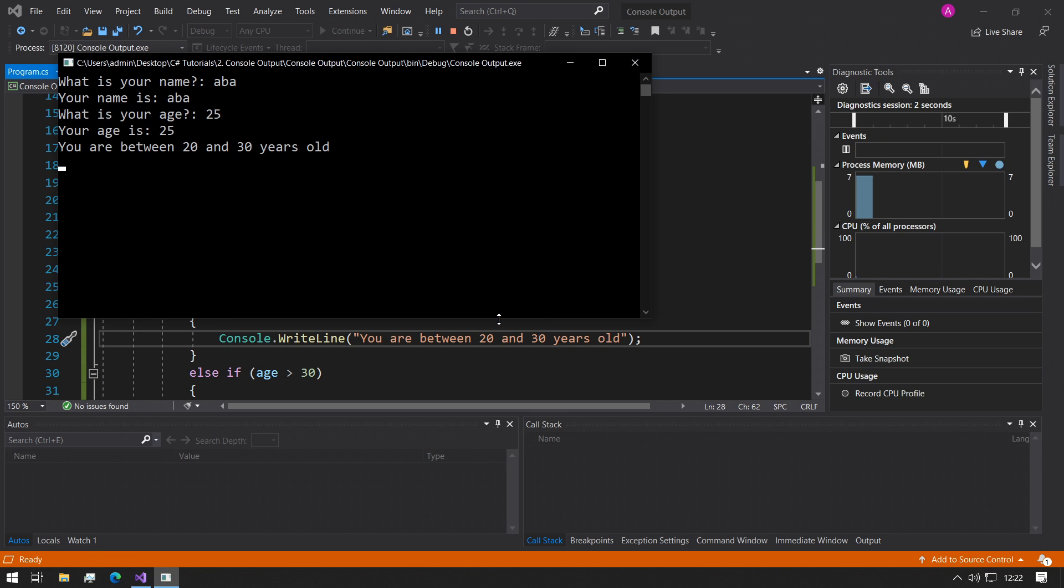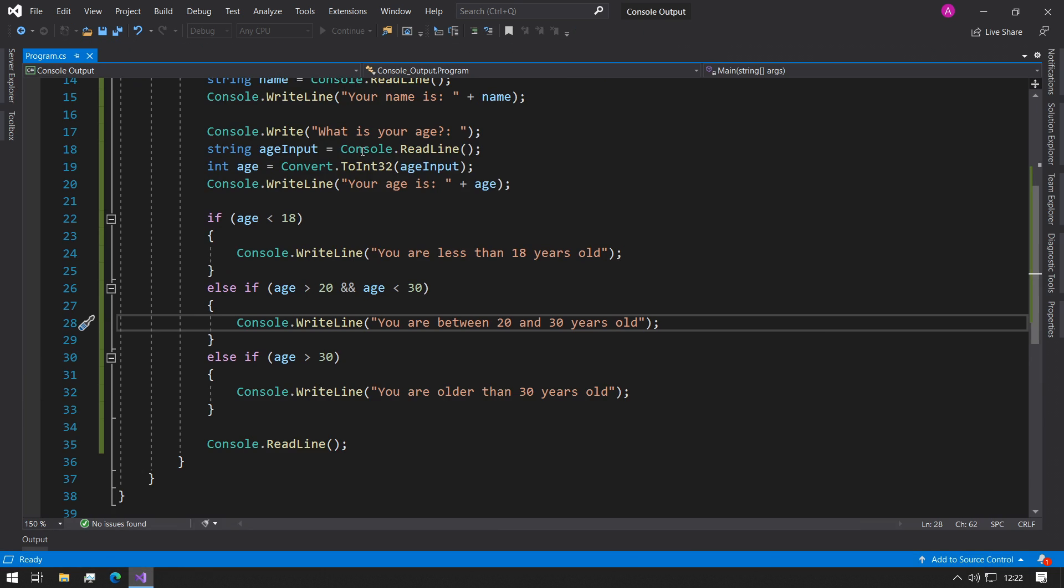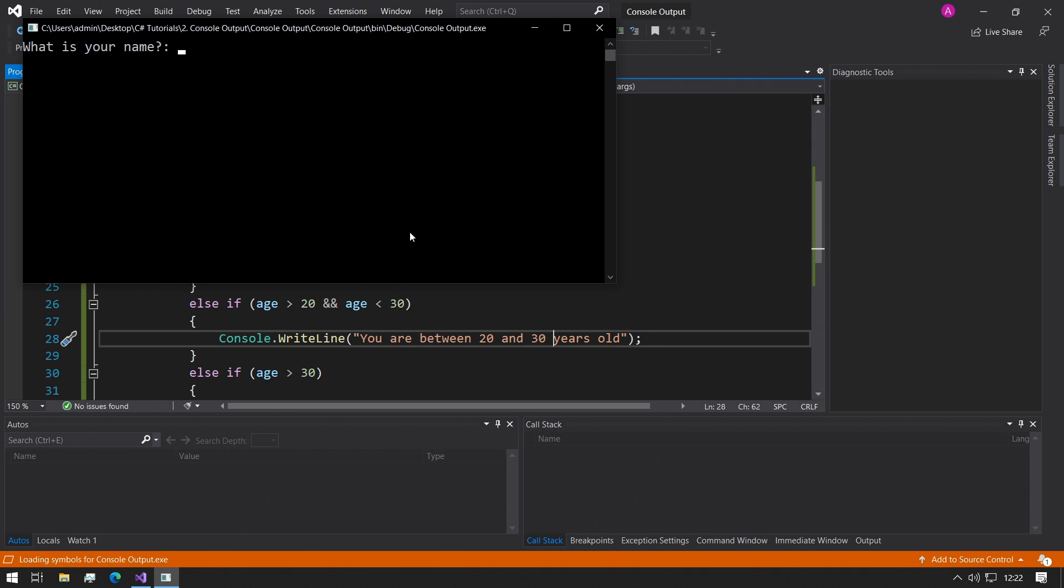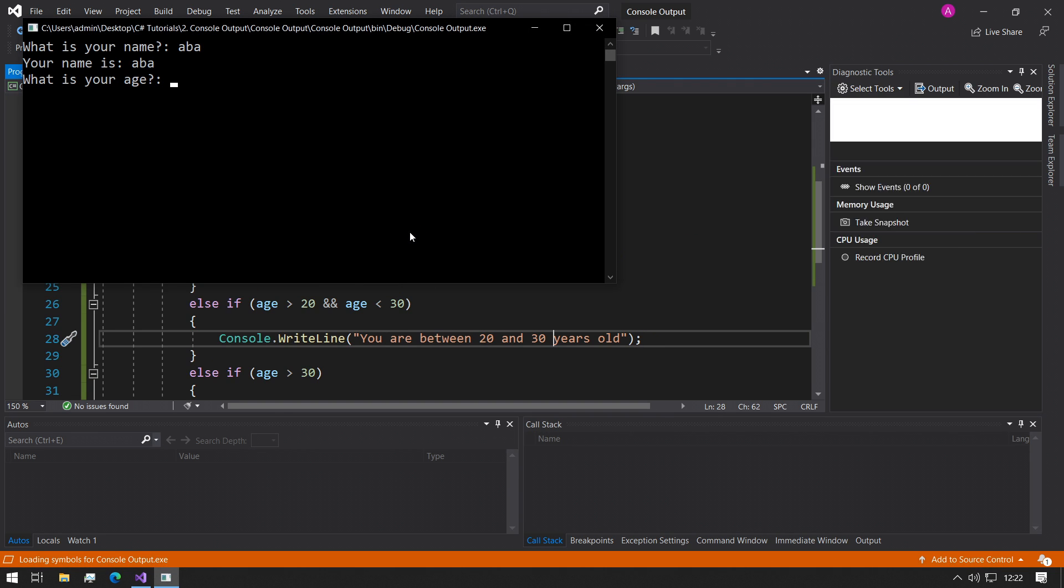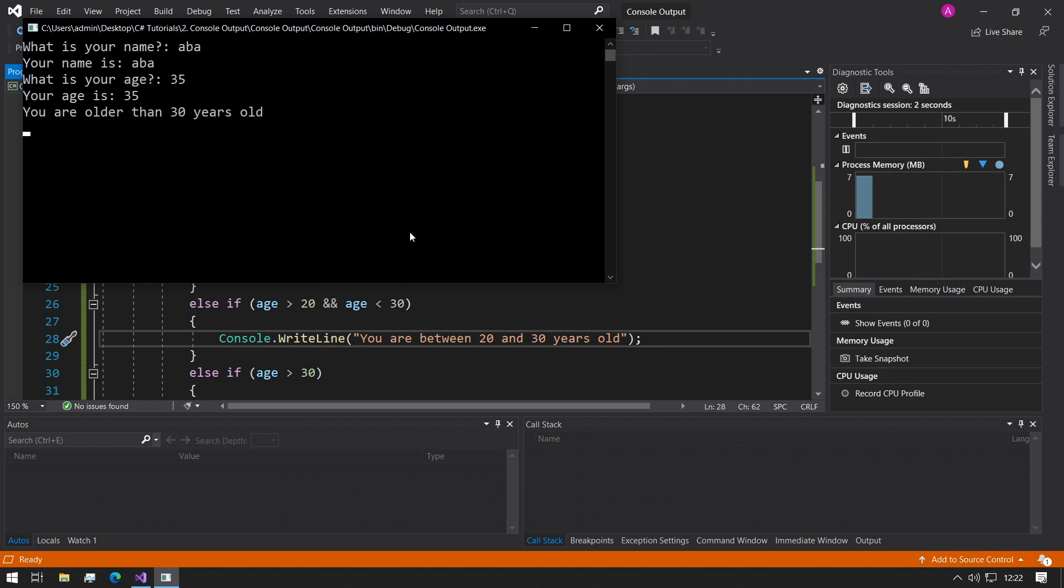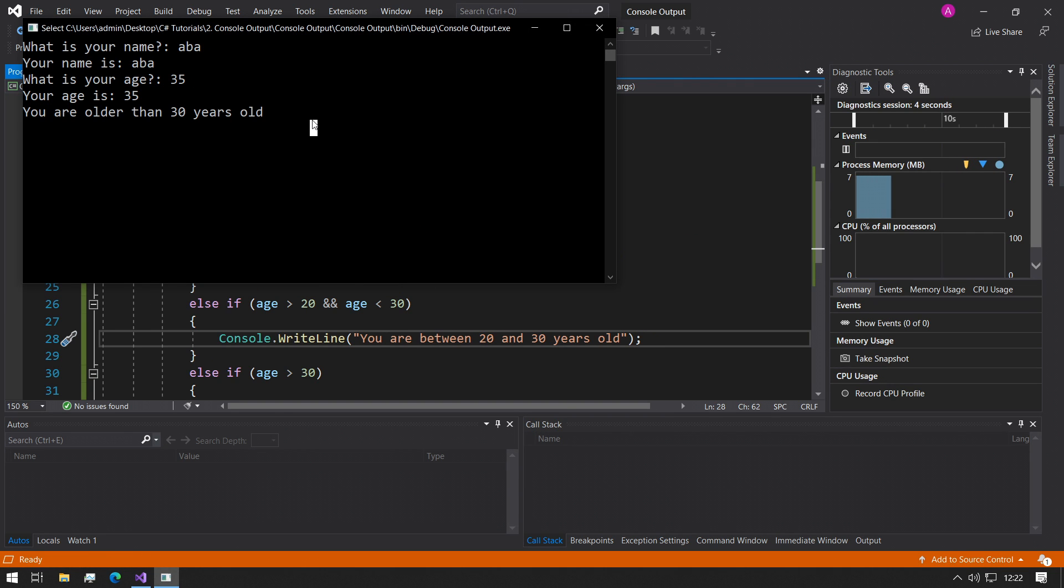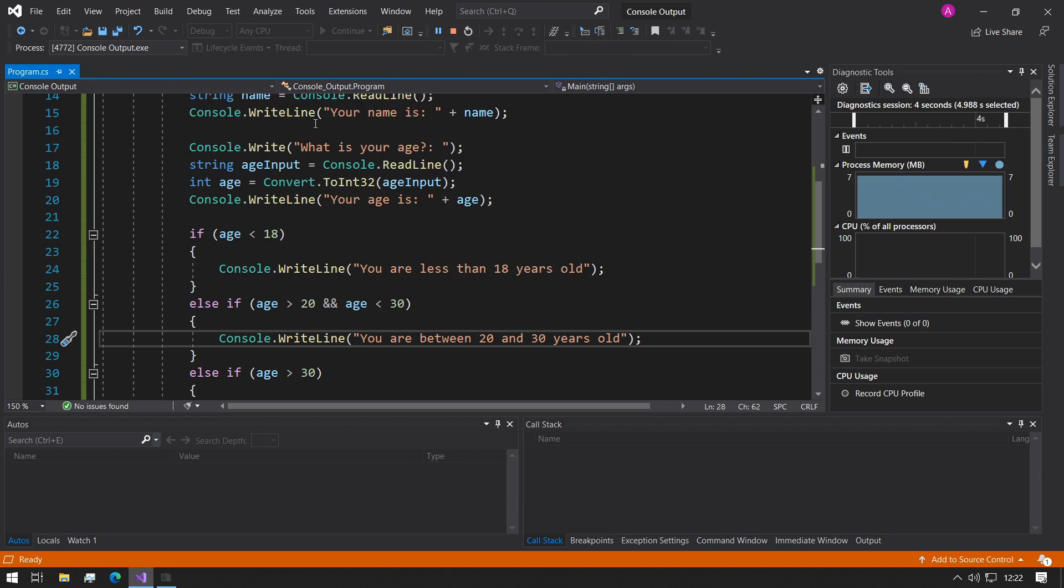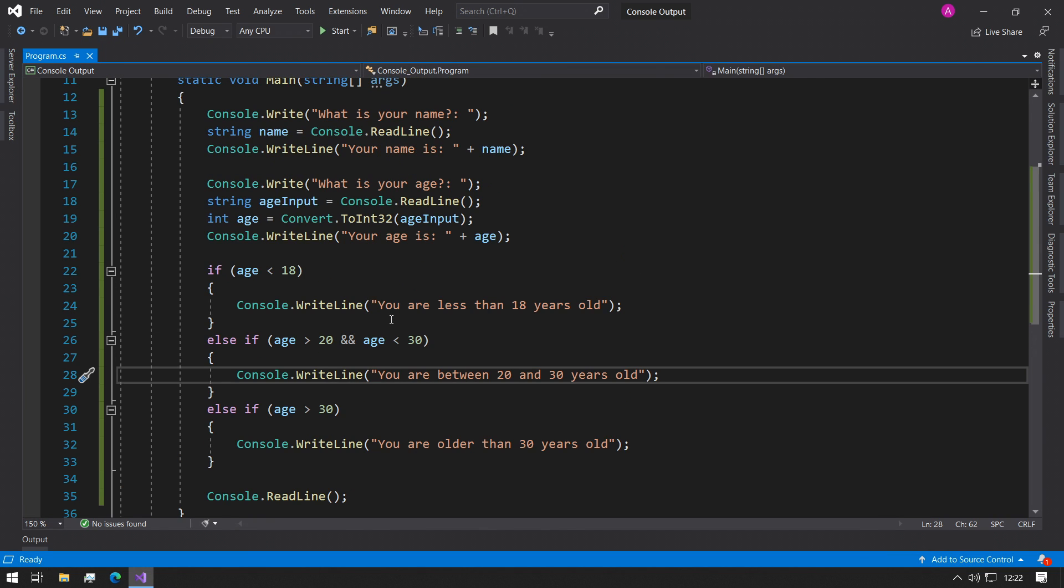Then we can change the message saying you are between 20 and 30 years old. If we run this code now, we could say Abba, 25, and it says you are between 20 and 30 years old. If we run it again and we type 35, it says you are older than 30 years old, which is perfect.